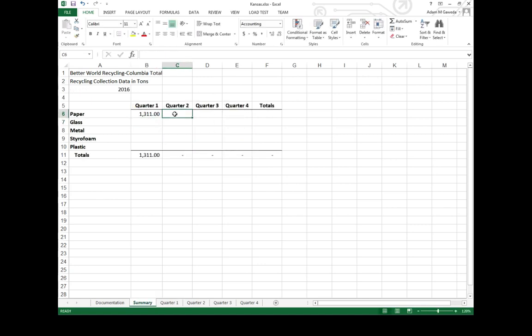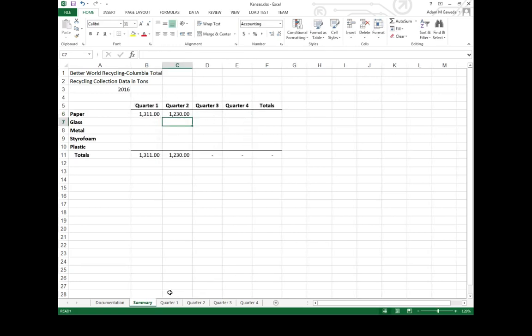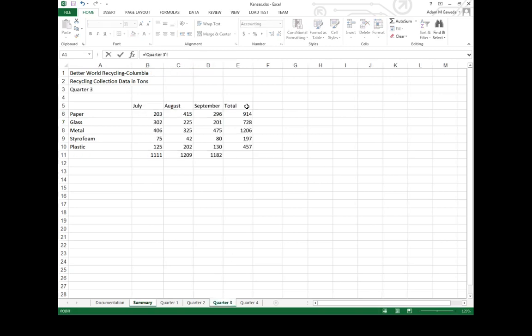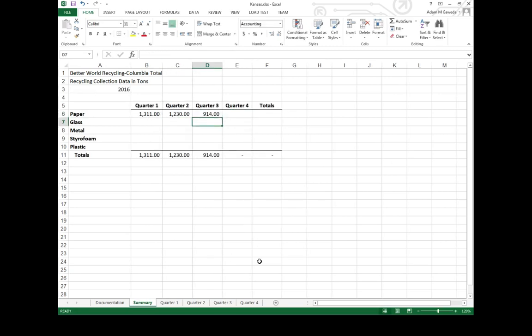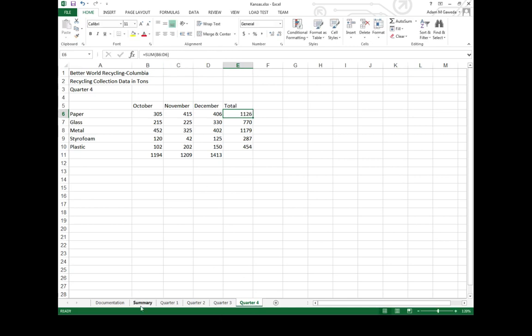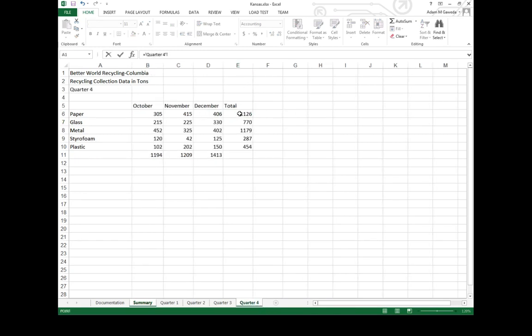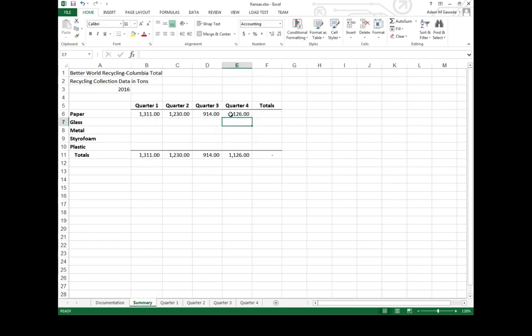If I come over to say quarter two and do the exact same thing for quarter two. Quarter two, E6. Quarter three, E6. Probably need to hit the equal sign. Quarter four, E6.